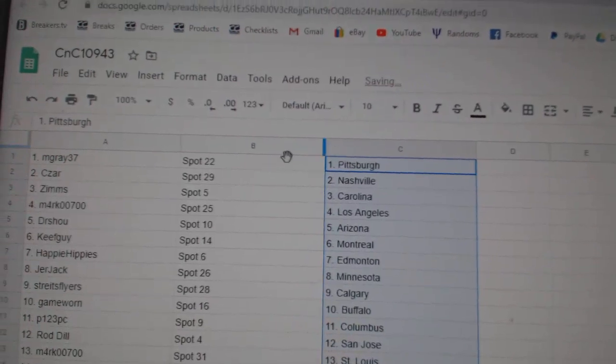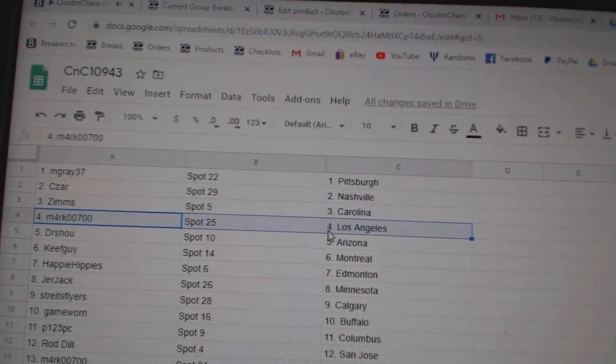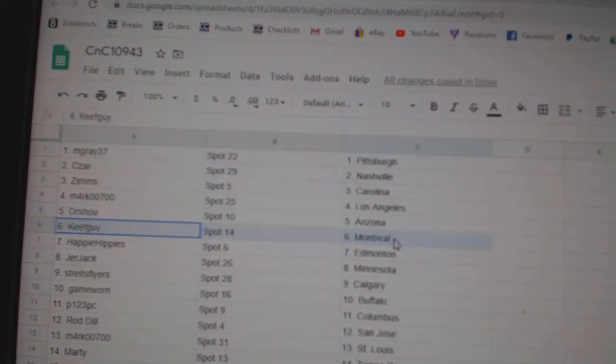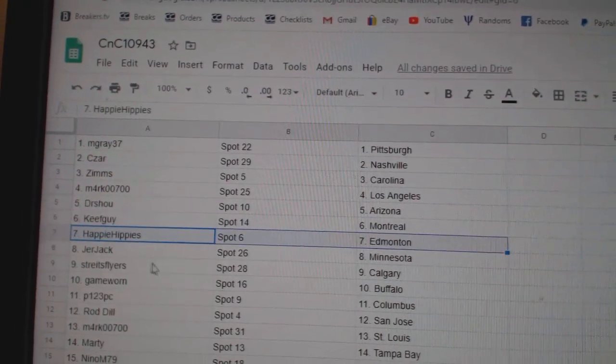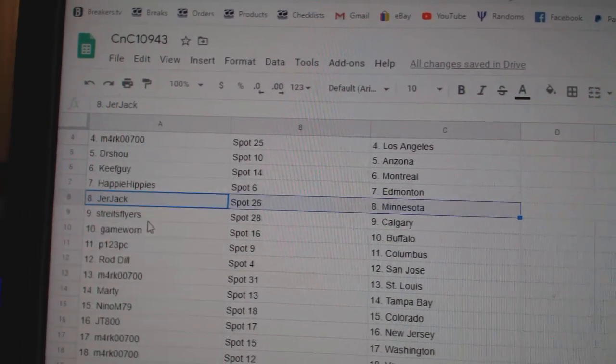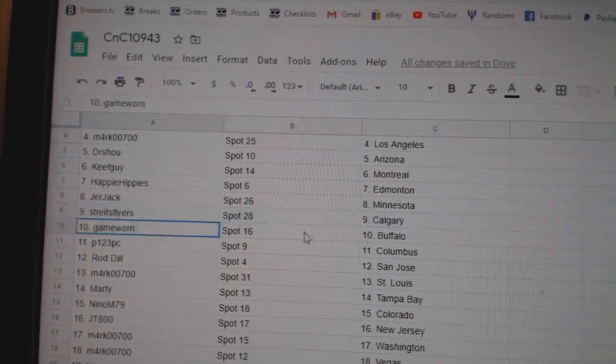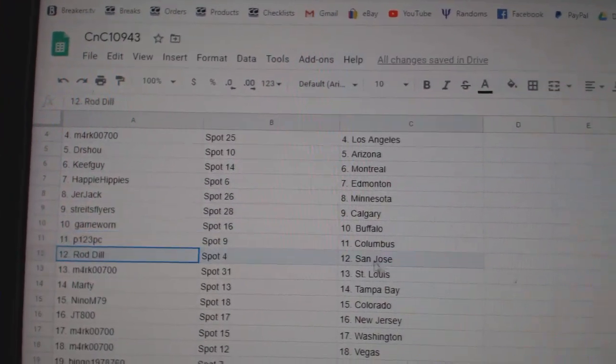M. Gray's got Pittsburgh. Cesar in Nashville. Zim's Carolina. Mark's got L.A. Dr. Shoe, Arizona. Keefe's got Montreal. Happy's got Edmonton. Jerjack's got Minnesota. Strikes, Calgary. Game one, Buffalo. P123, Columbus.